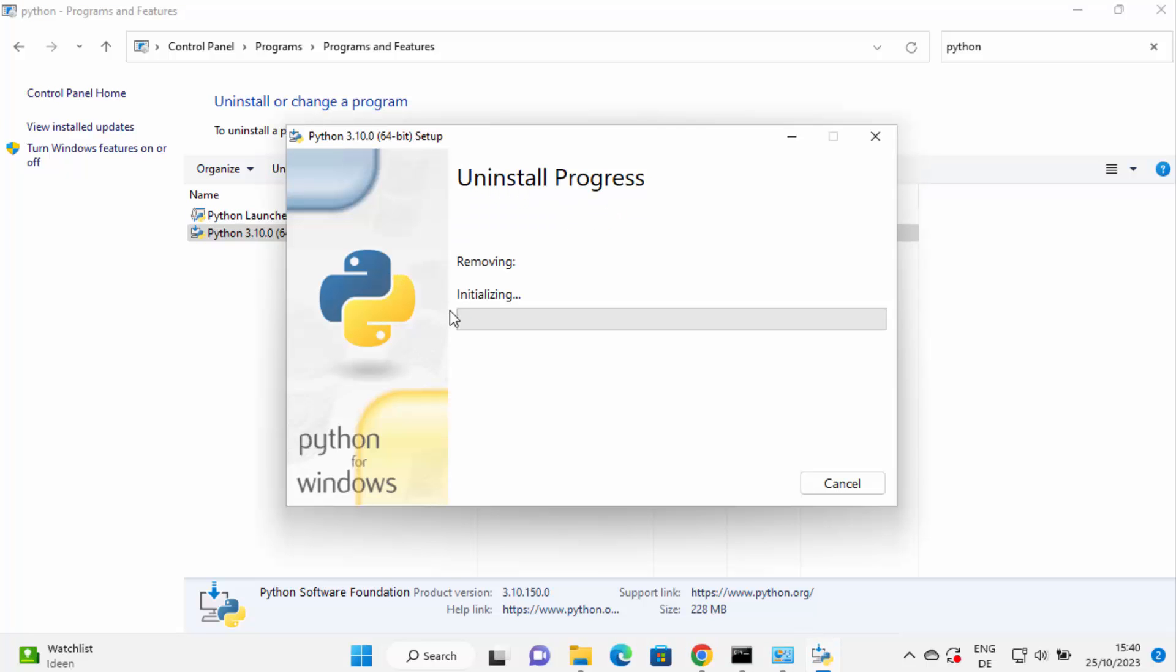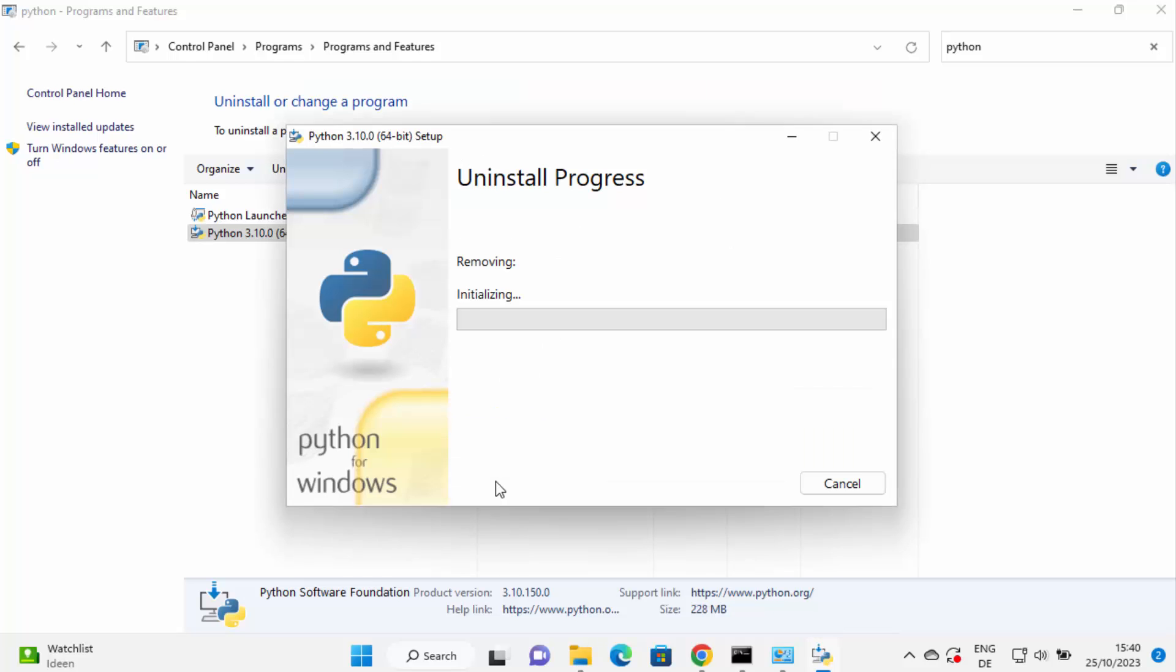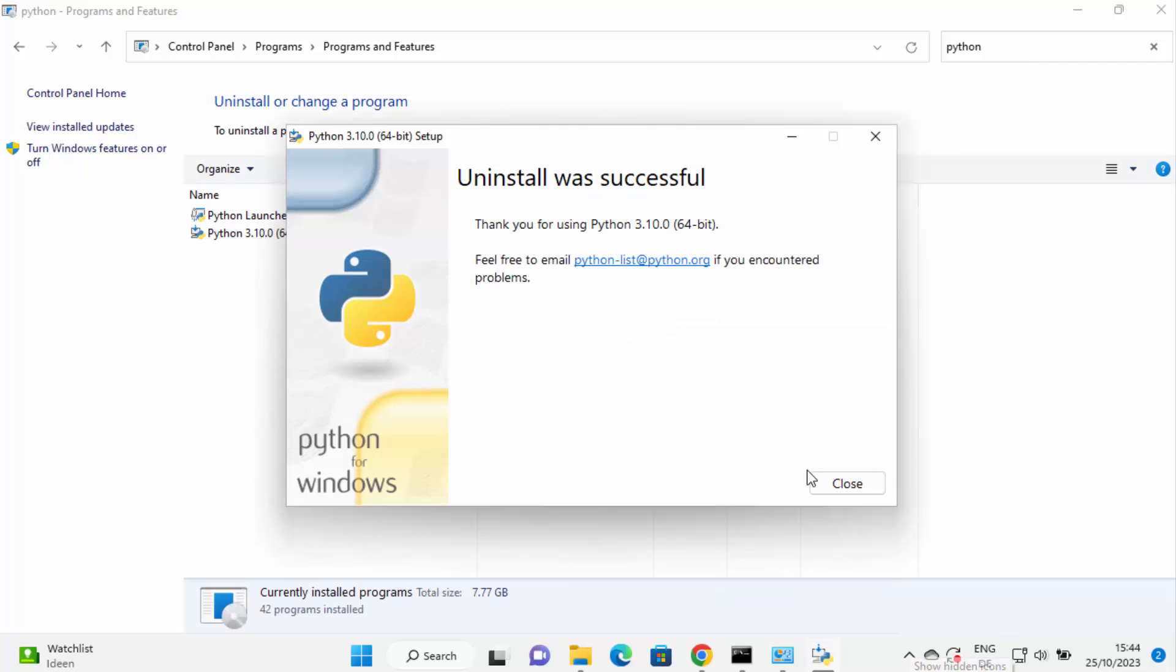So you can see the process has been started. First you will see this message which says do you want to allow this app to make changes on your device. I'm going to click on yes here and now I can see the uninstall process is going on. Just wait for a few seconds until this progress bar reaches the 100% mark, and after some time you can see this message which says uninstall was successful. This means that Python is uninstalled.